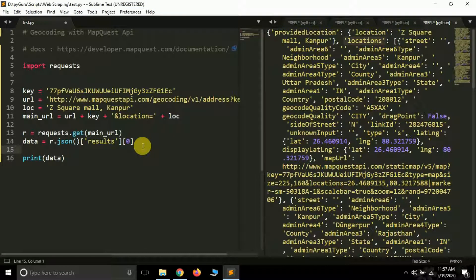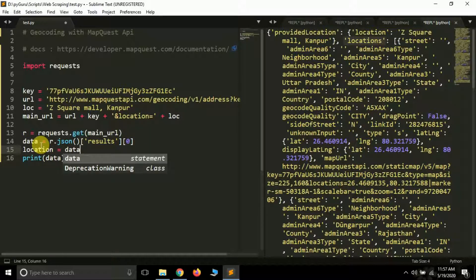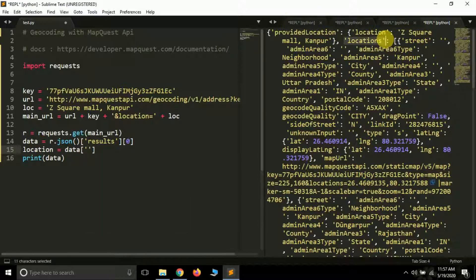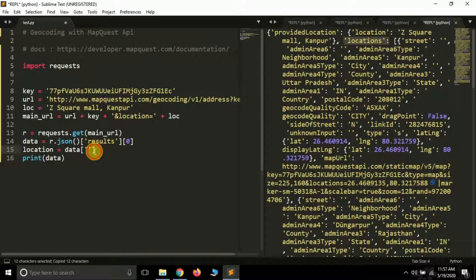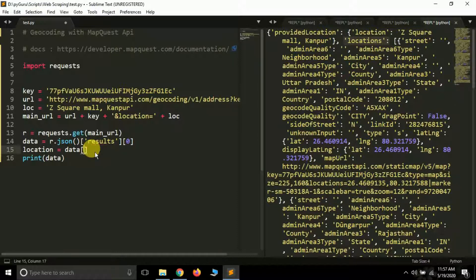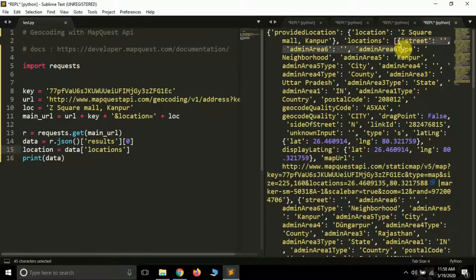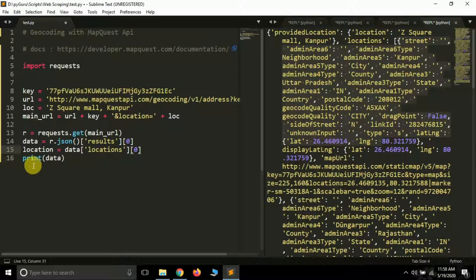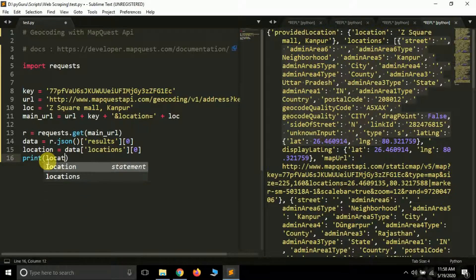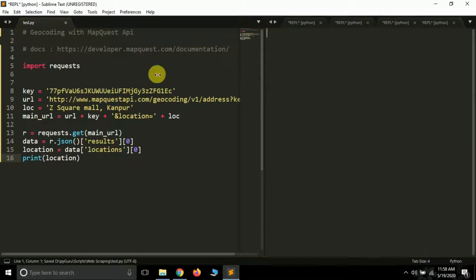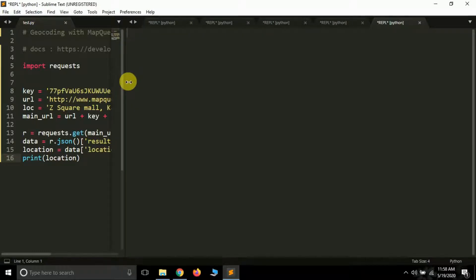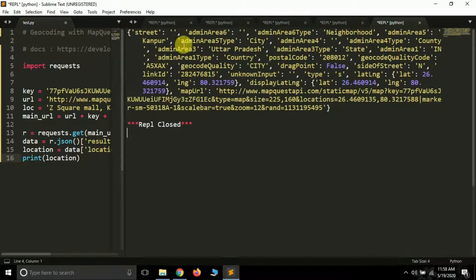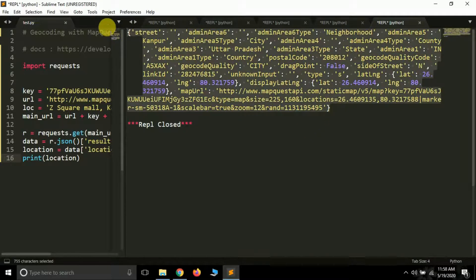Let's extract the 'locations' key. Create a variable called 'location'. Our current dictionary is 'data', so: location = data['results'][0]['locations']. Since it's a list, we'll extract the zeroth index: location = data['results'][0]['locations'][0]. Let's print 'location' and run it — it should print faster this time. Now we have our final dictionary with all the information we want.